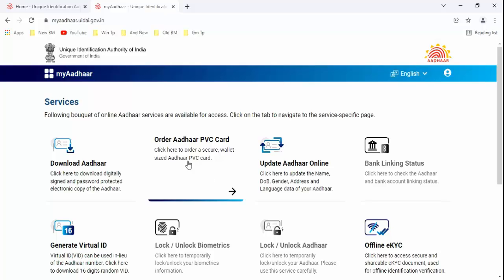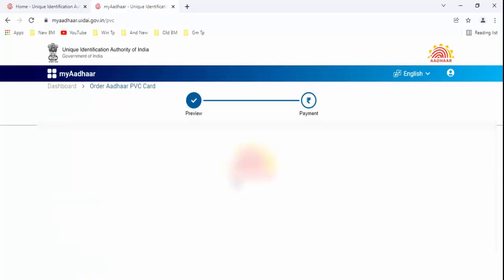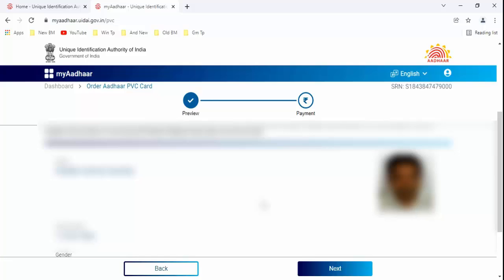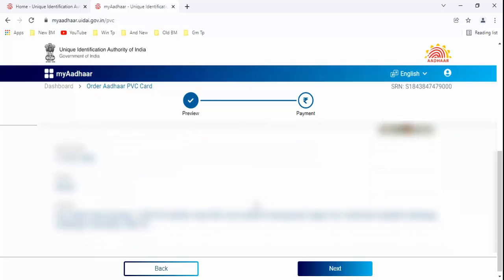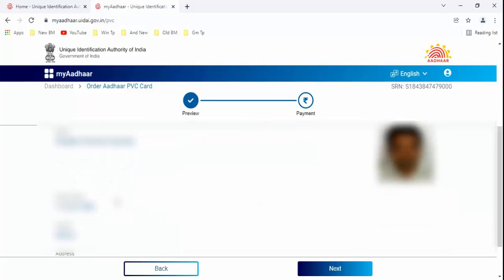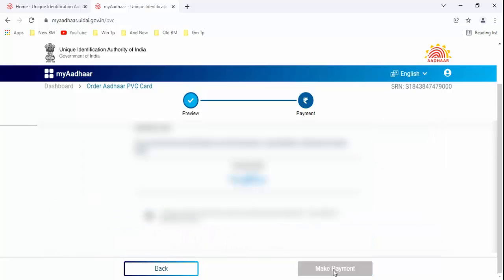Guys, you can see here second option: Order Aadhaar PVC card. Just click on this. Scroll down a little bit. Check and confirm your name, date of birth, and address. After confirming, just click on next.